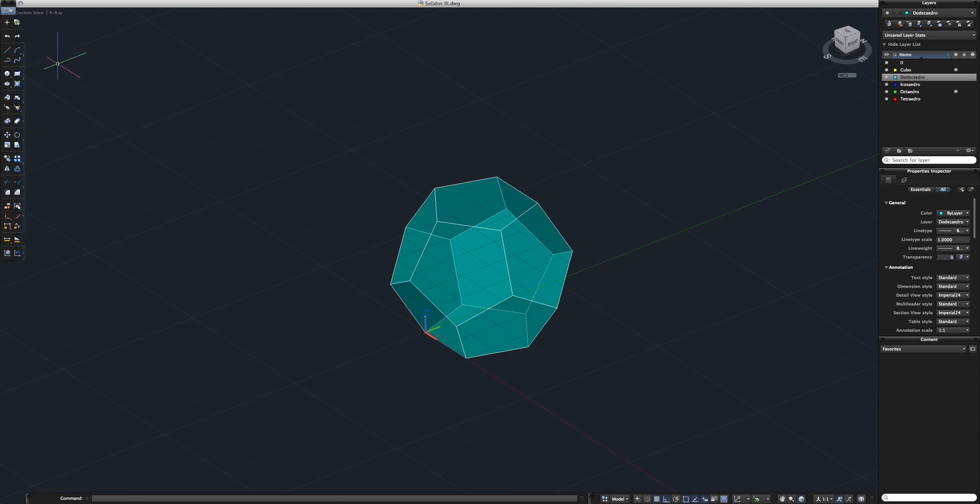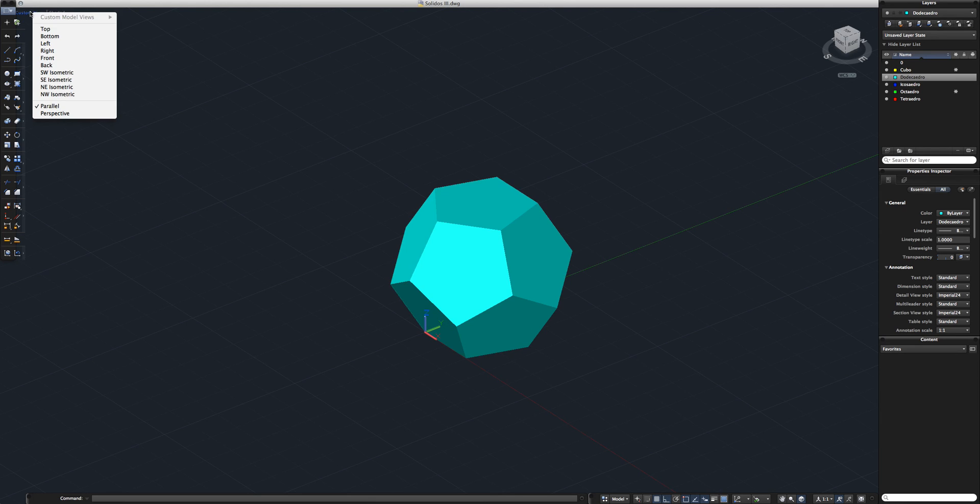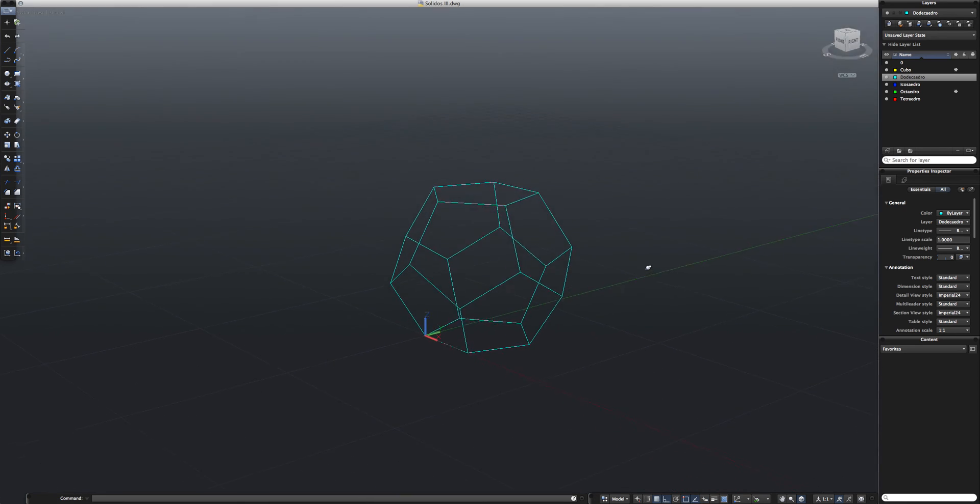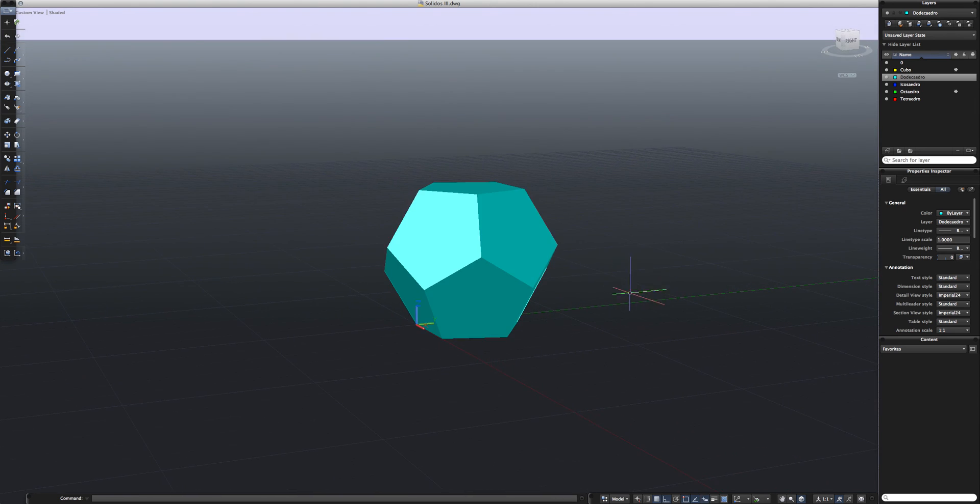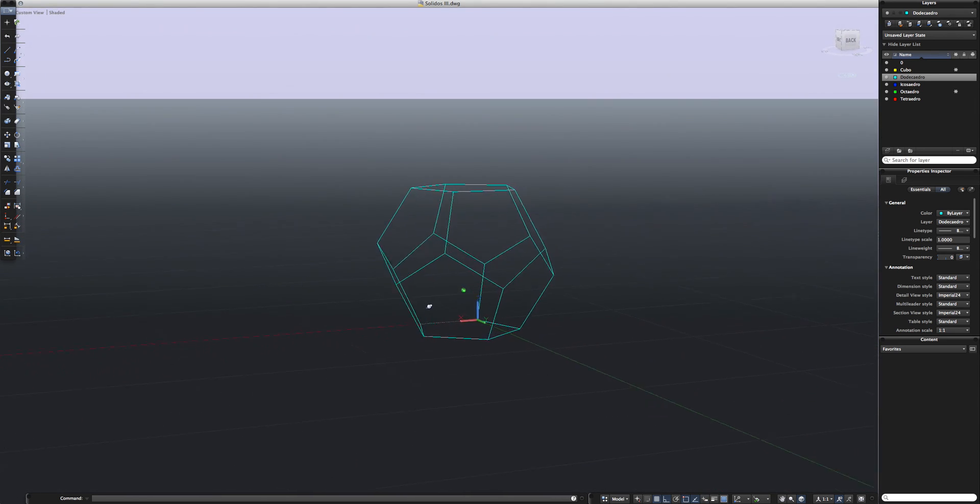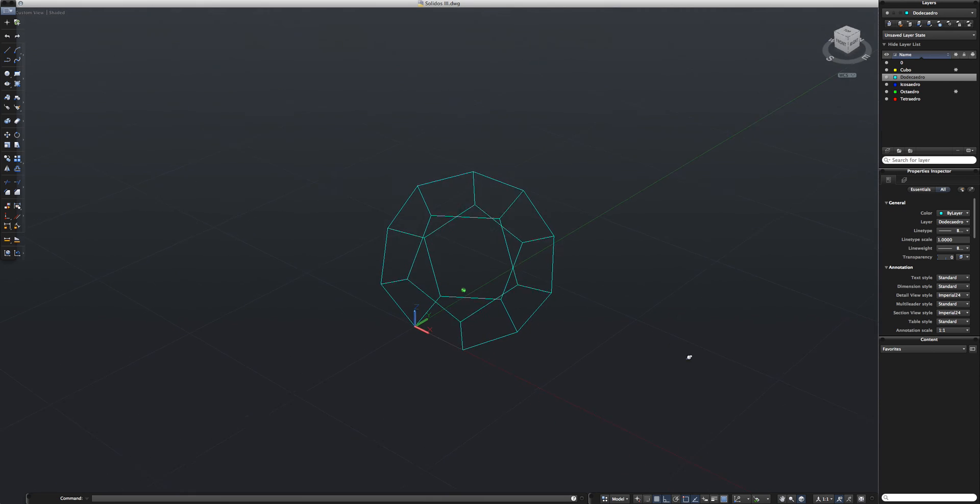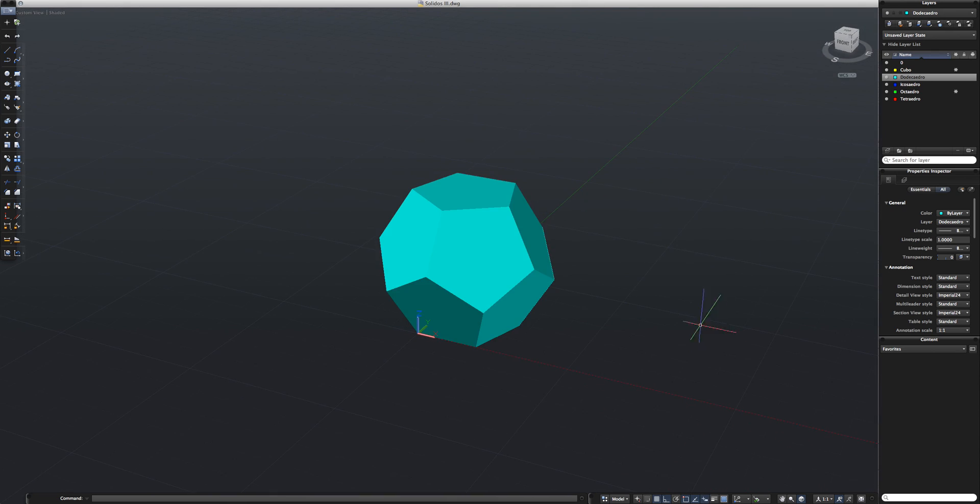Let's make it a bit more realistic. Shaded, give it a bit more of a perspective view. Yeah, and there you have it, a perfectly shaped dodecahedron. I hope this tutorial has been useful and I'll see you next time.